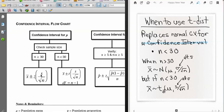Anytime the sample size is less than 30, we use the t. Do be careful if you are using material other than this course, as there are more conservative restrictions. But for this course, the flow is: n less than 30 → use the t-distribution to create a confidence interval.